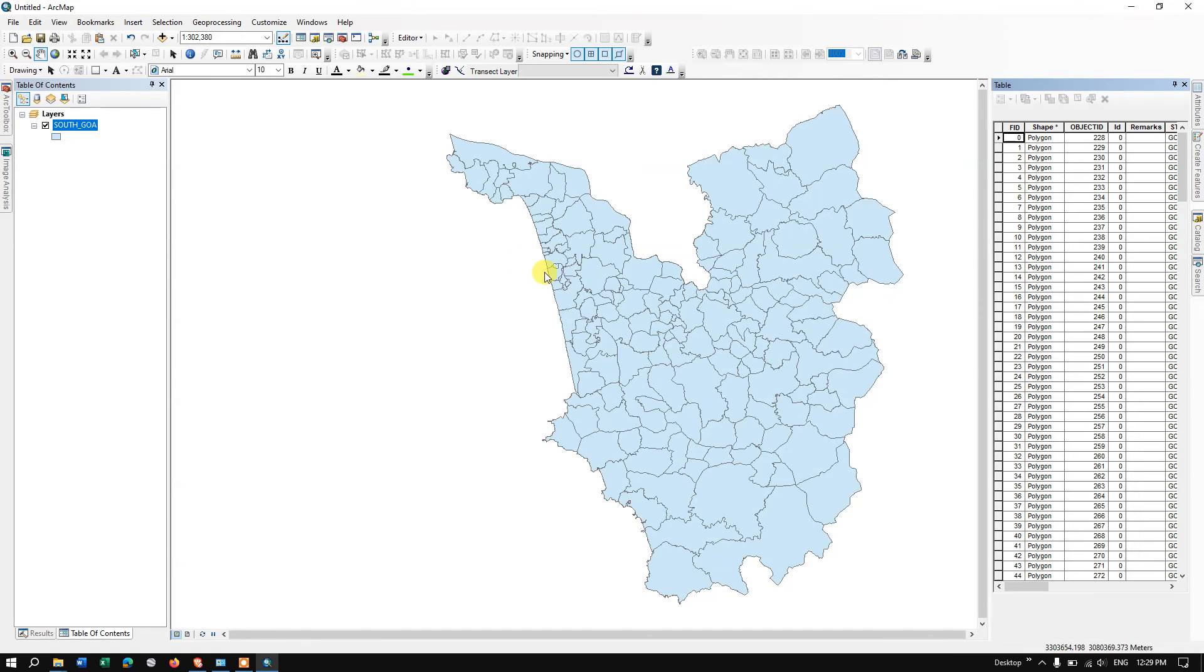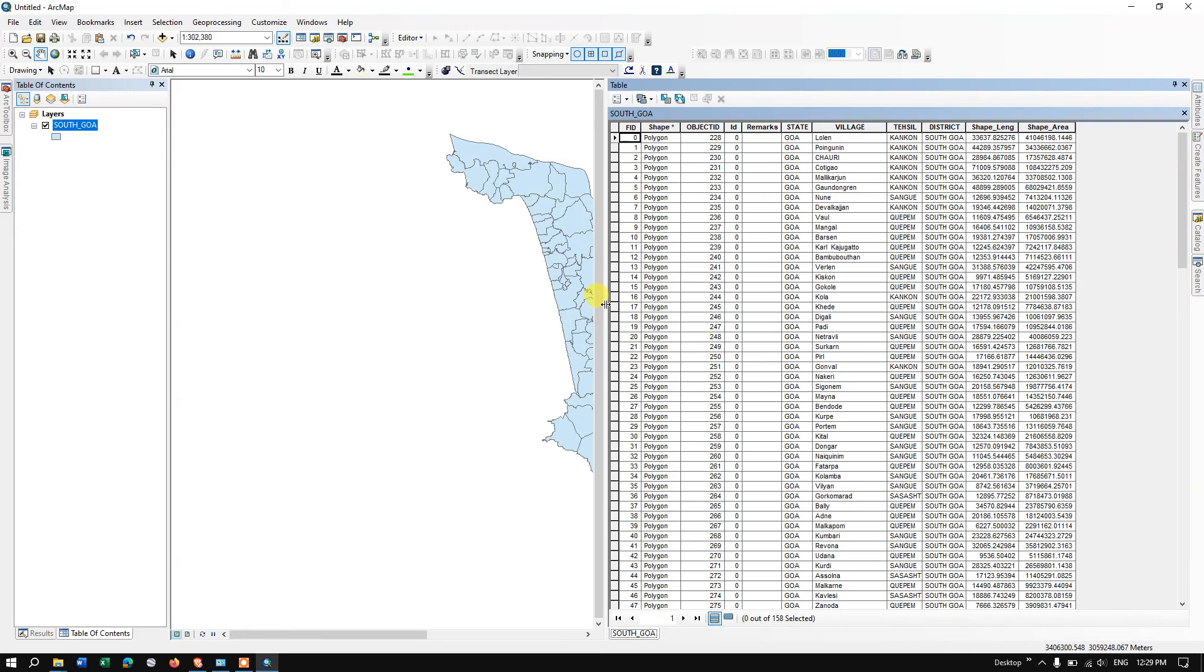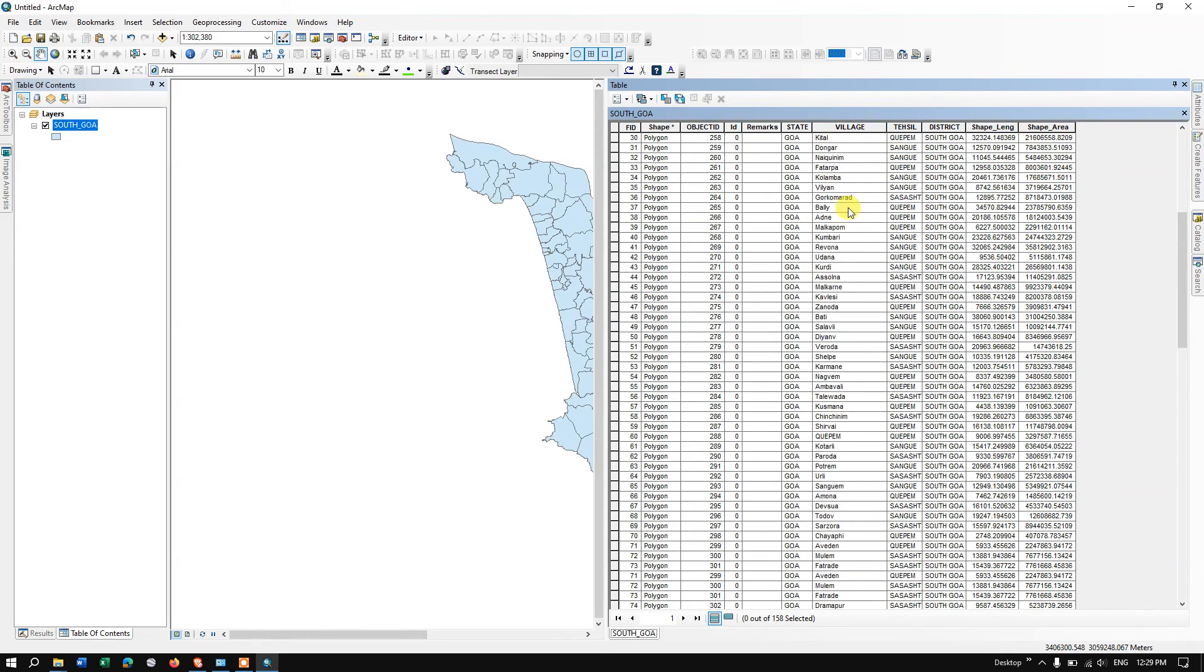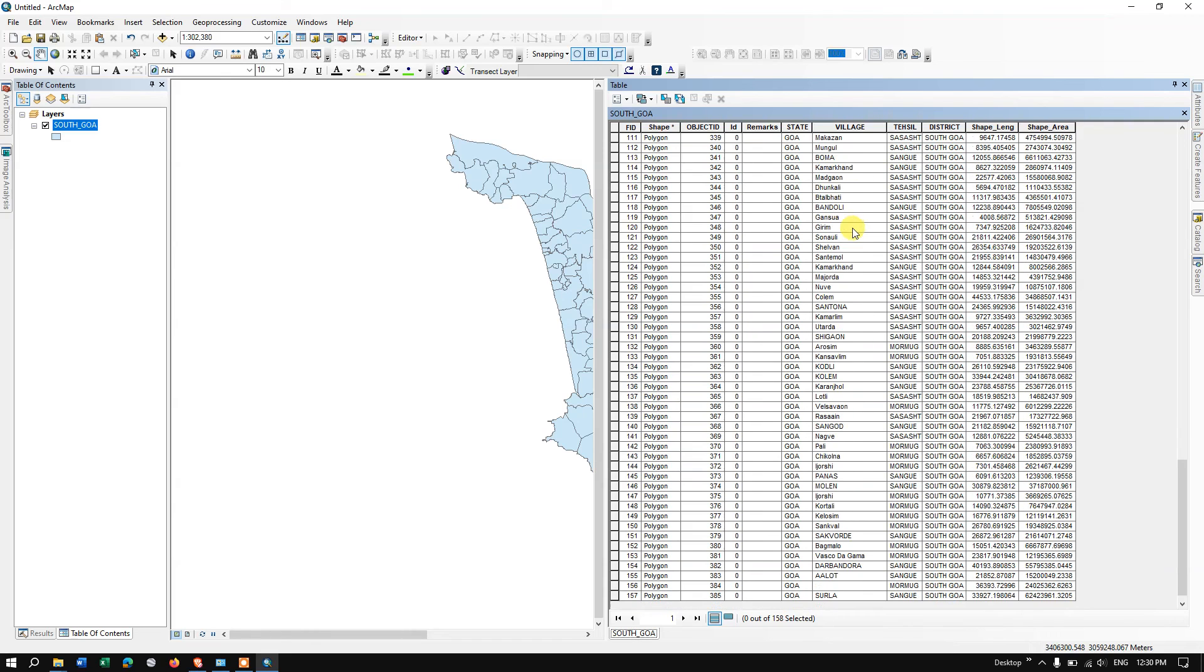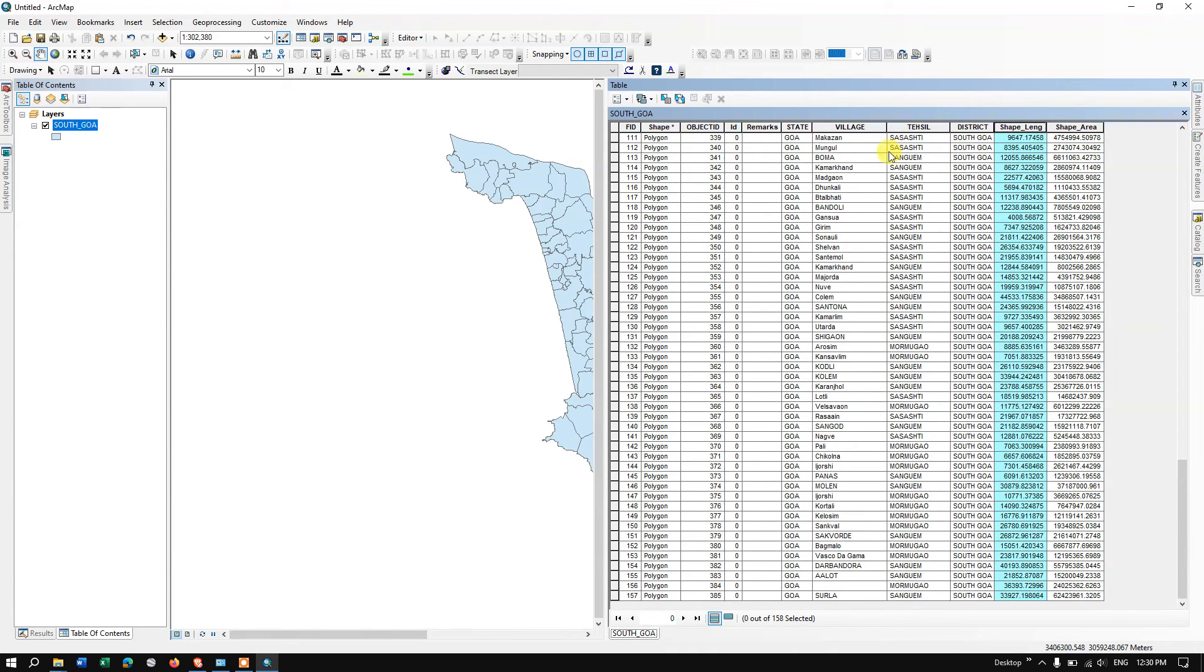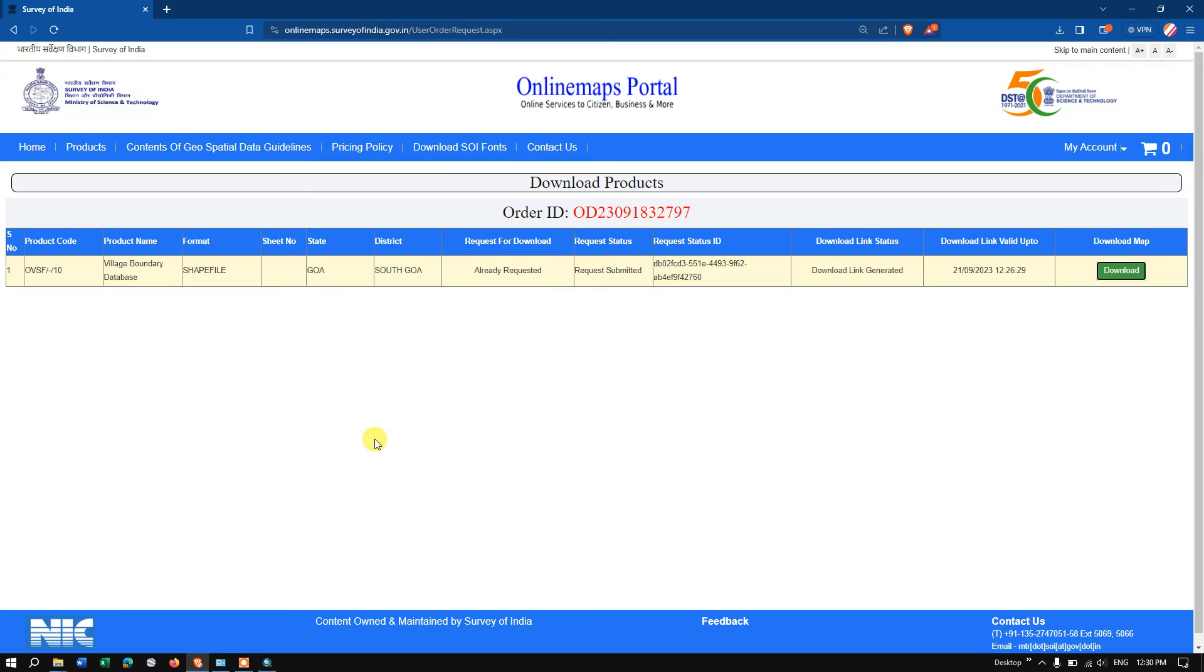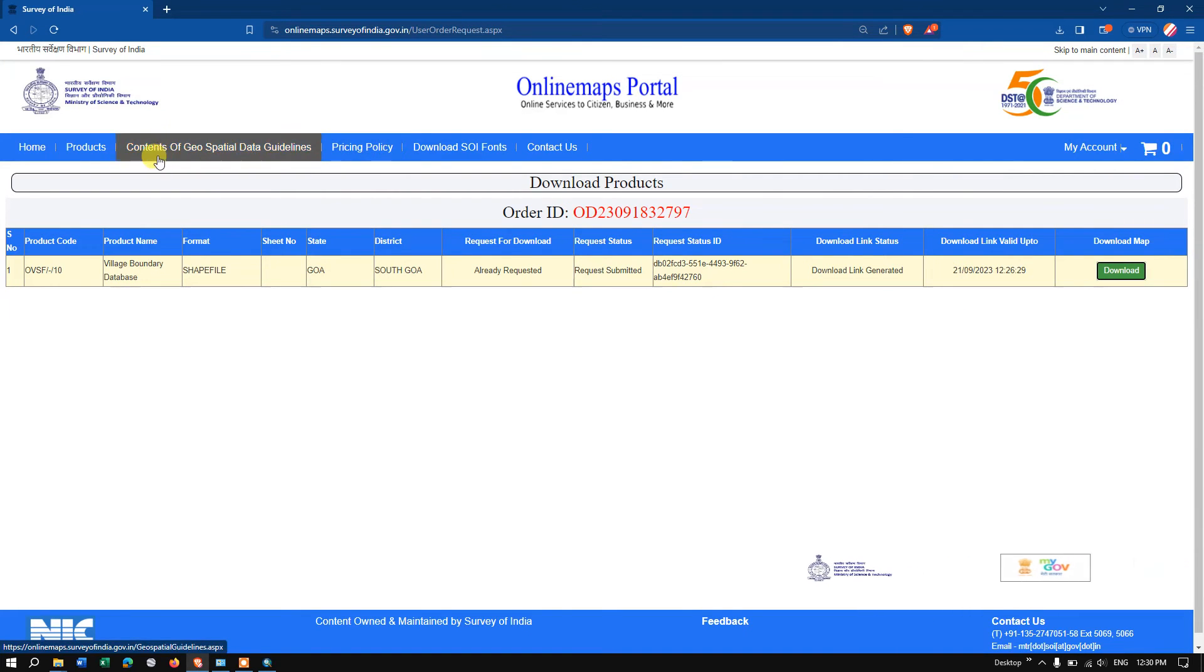Now we have added the data successfully. This is the village level boundary for South Goa. Let me open the attribute table and show you what it looks like. You can see the village name over here and you can also check the tahsil, district, area. Likewise, information is available. If you want, for example, if you want to download some more—for example, we have downloaded the southern part of Goa—if you want to download the northern part of Goa,